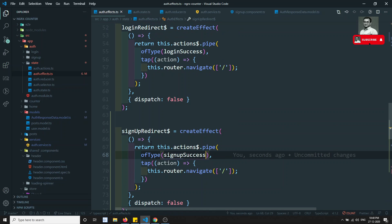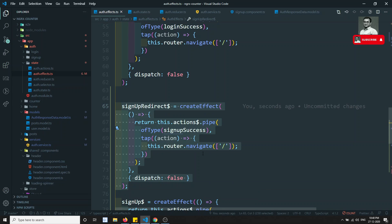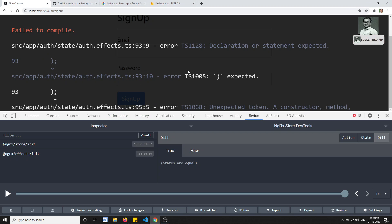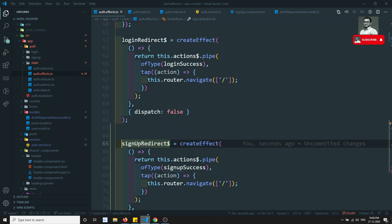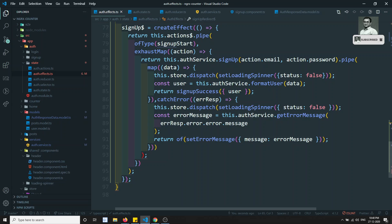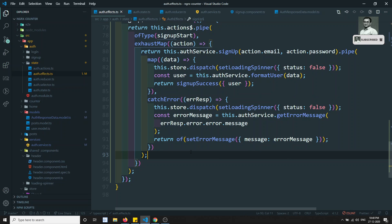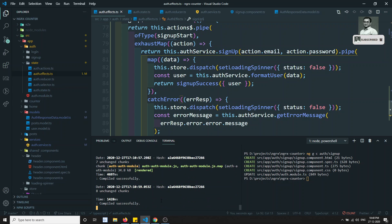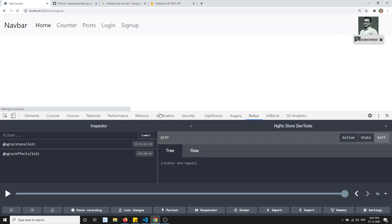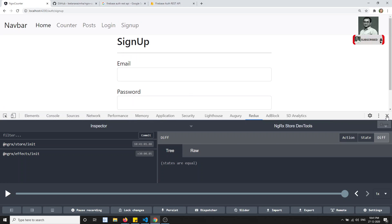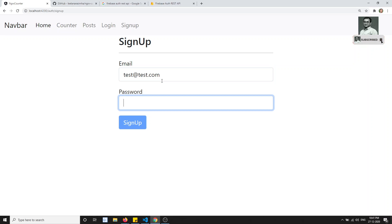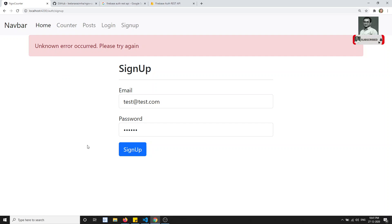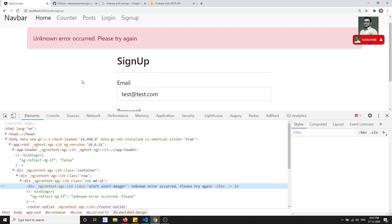We can remove the duplication later. Let's check the output first. There's a declaration error in auth effects around line 93. Let it compile — okay, it compiled successfully. Now I'll try signing up with an existing email: test@test.com with password 123456. It's showing 'unknown error, please try again' — let me check why.